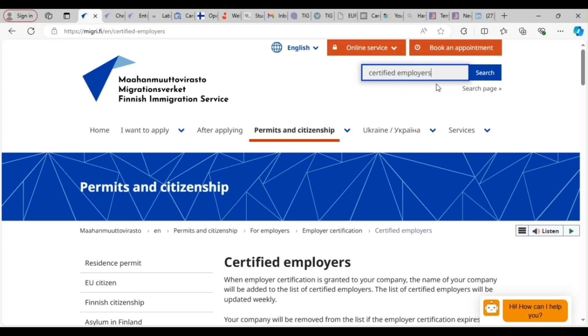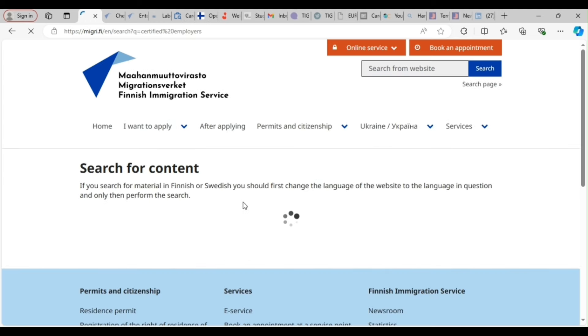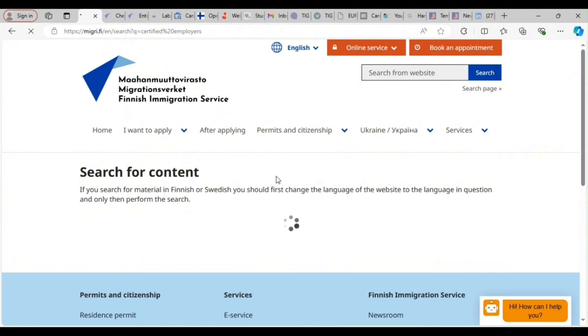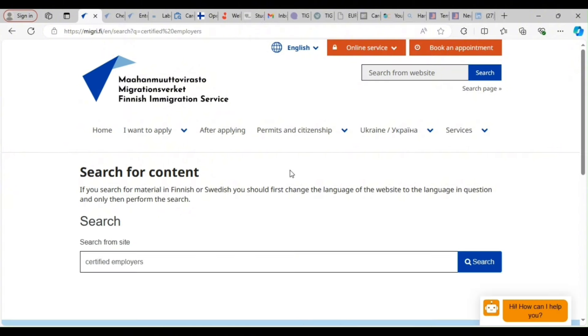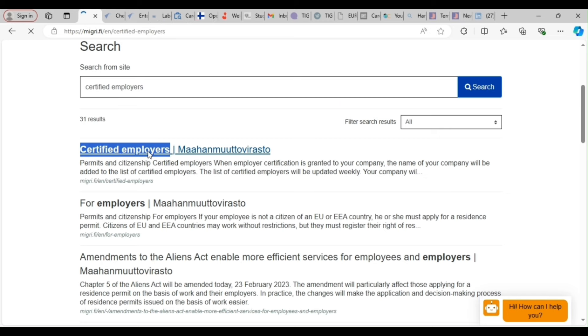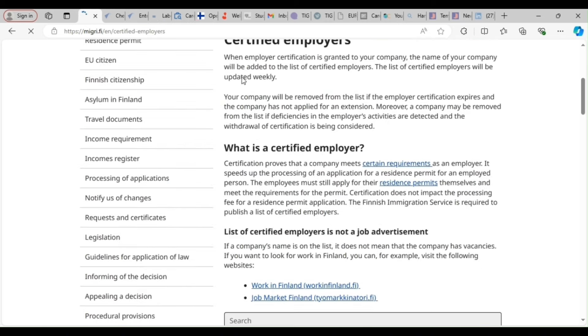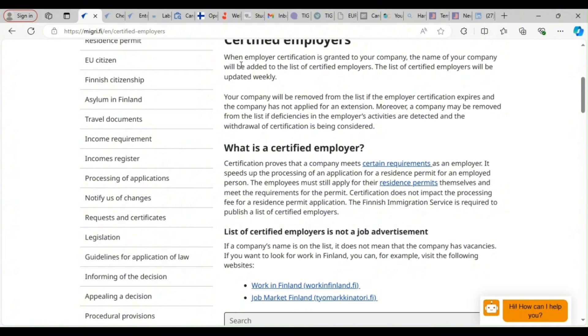Alright, so the list is what you need. So this first link that says certified employers, you're going to click it. Then, wahoo, you are there.